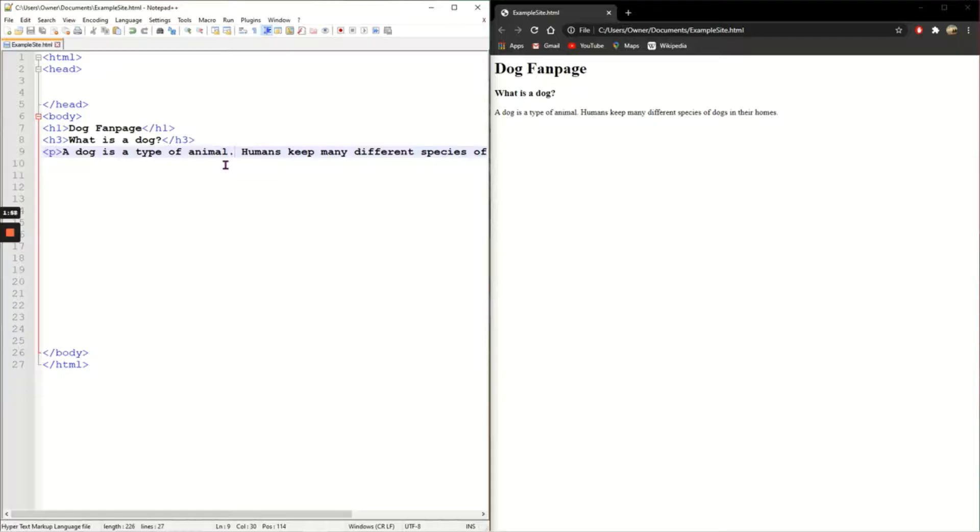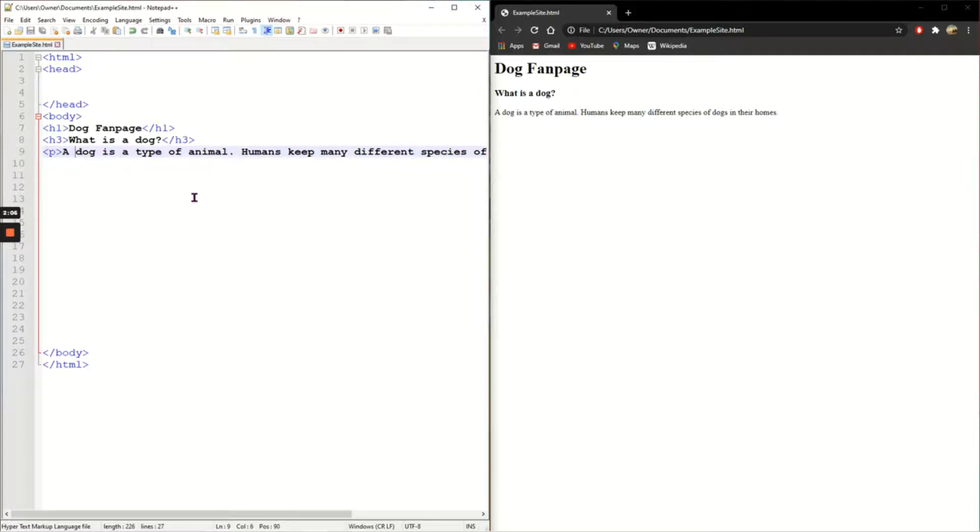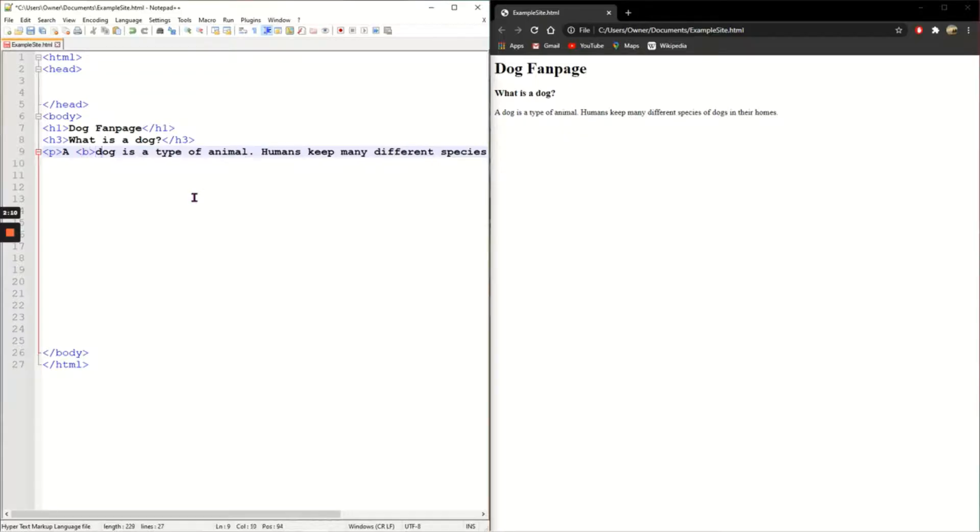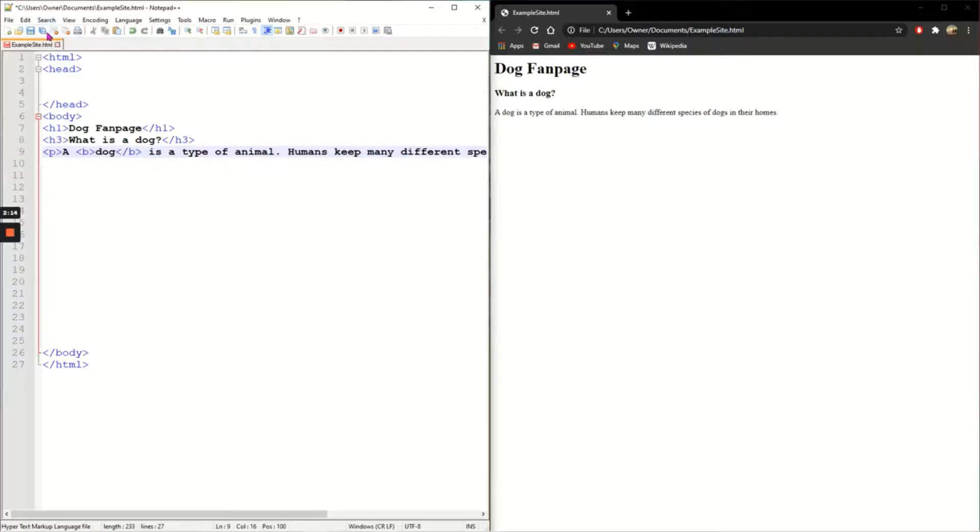Now I'm going to add some more text tags to this. I'm going to start with bold. So I'm going to put the dog in bold tags so it's just B and then after the word slash B to turn it bold. Save, refresh. You can see that dog is now bold.